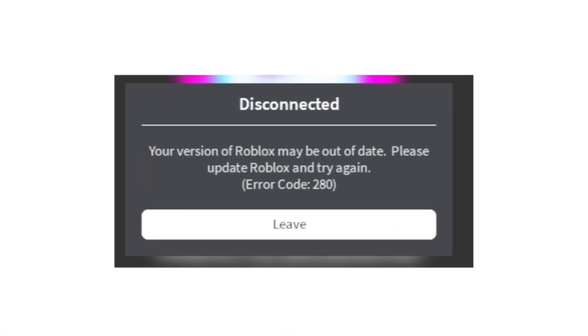If you get this error message on Roblox which says your version of Roblox may be out of date, please update Roblox and try again with an error code which is 280, I will guide you on how to fix this problem.